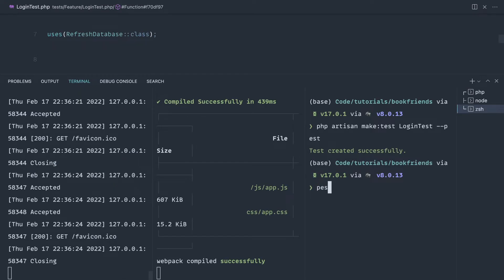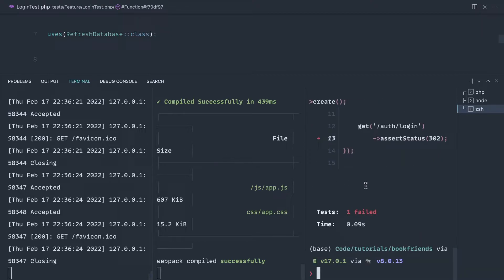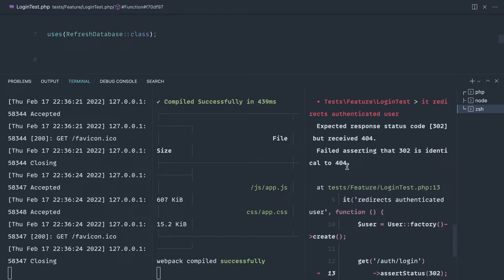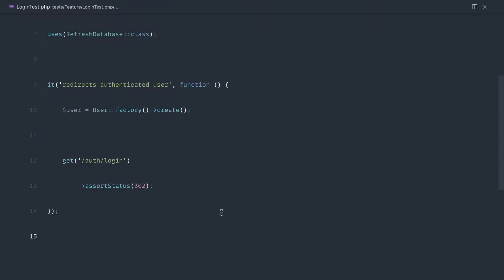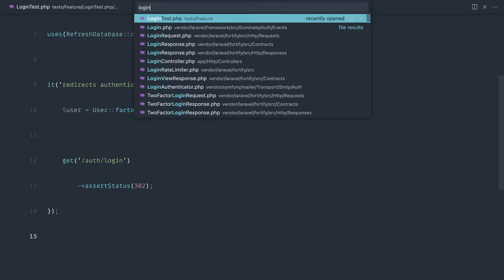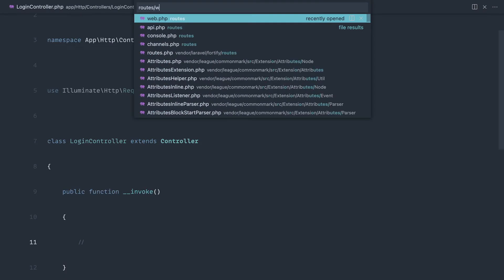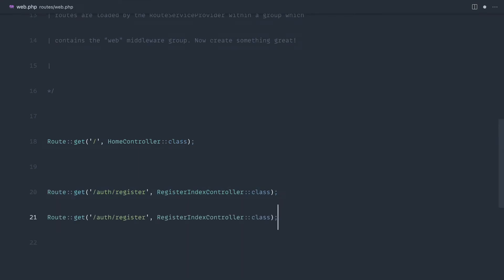Let's try and run this. And of course we get a failure. Let's specifically run this test to make it a little bit easier — let's go into our feature test and specifically run login test. We get a 404. That's pretty obvious — we haven't built out the login page yet. So let's go ahead and create a controller for this: make controller and login controller.